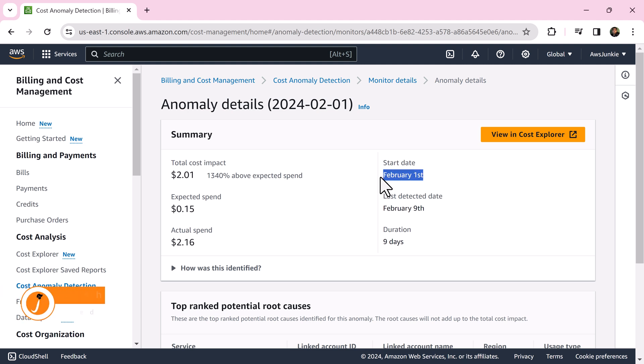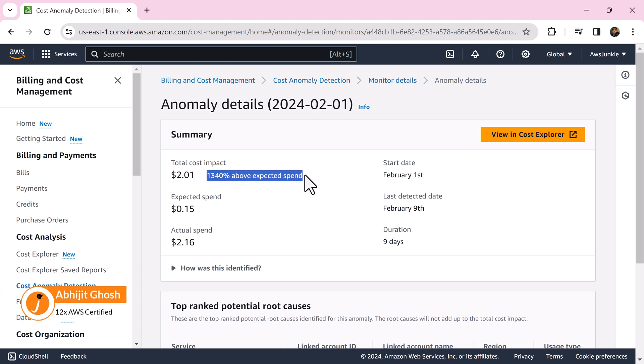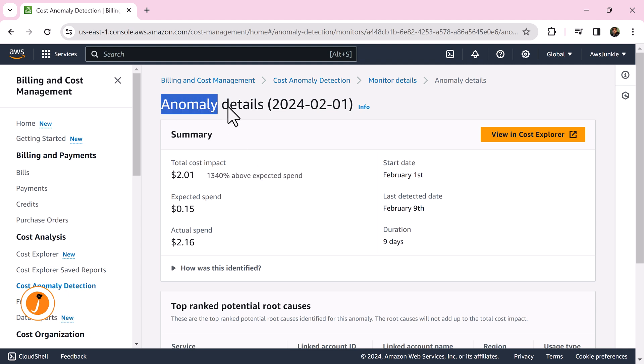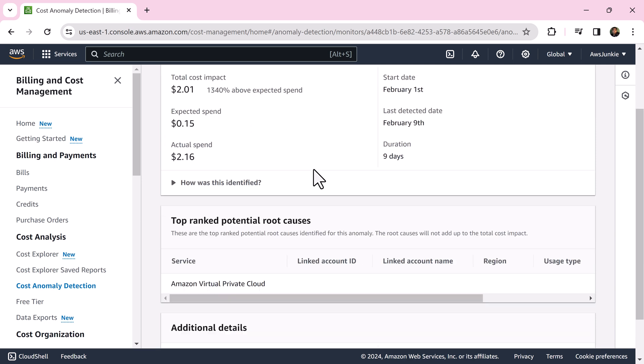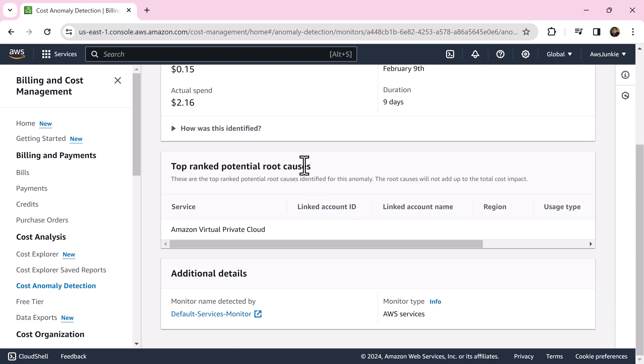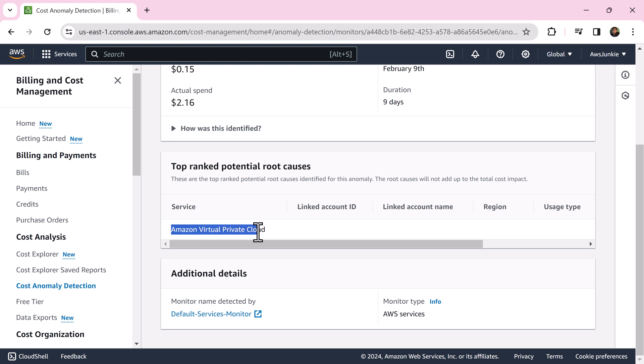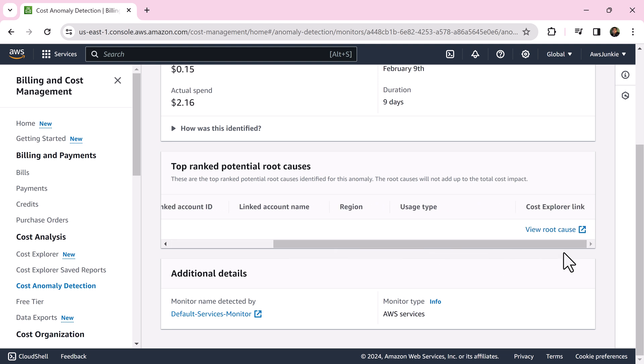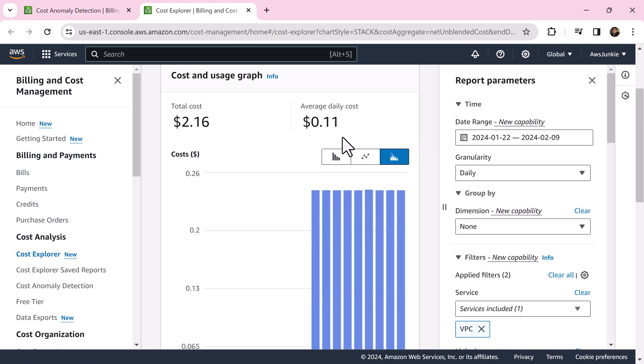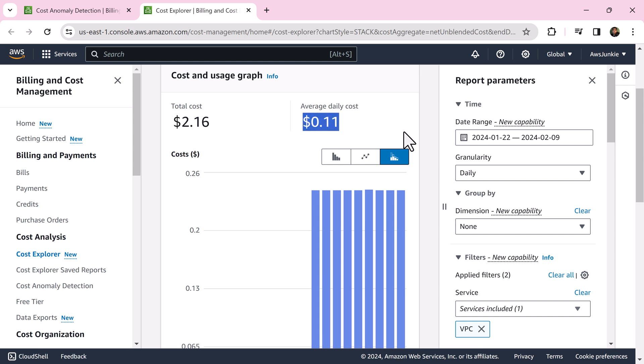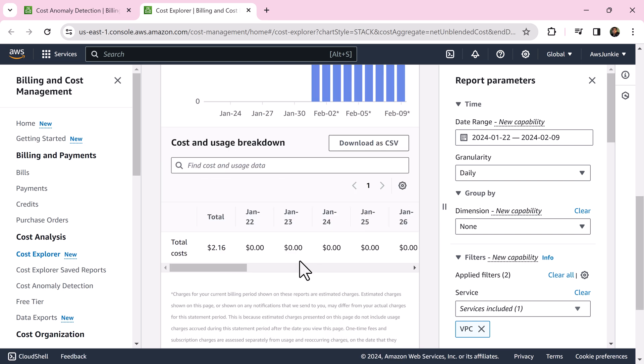Starting February 1st, you may see higher bills as AWS has started charging for something which was free so far. And that caused this anomaly. Let's scroll down and try to find that potential root cause. Here we can see Amazon VPC caused this.